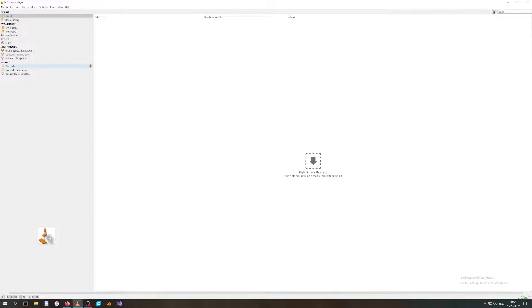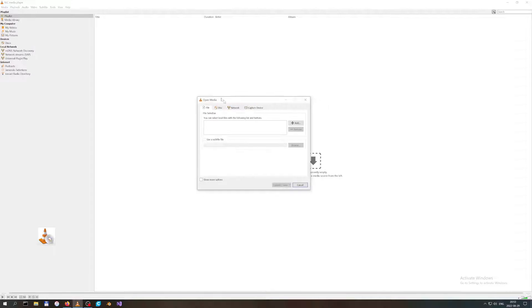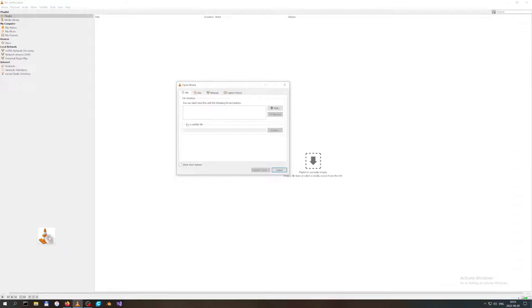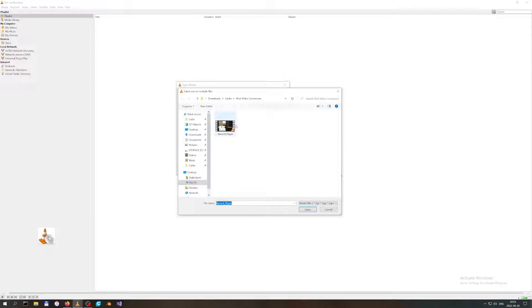I have already hooked up VLC. Hit the Media up here in the left top corner and choose Convert/Save. You will have this Open Media window coming up. Here you have the file selection where you would have to add all your media files.